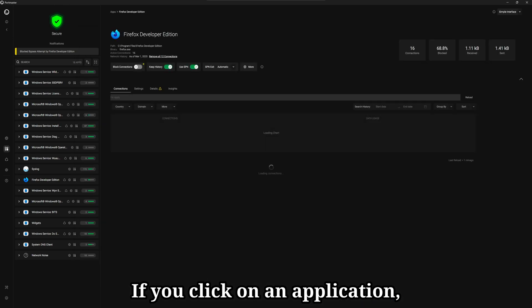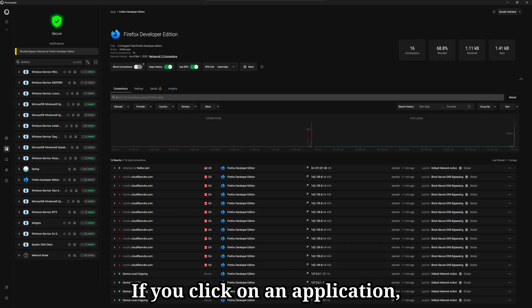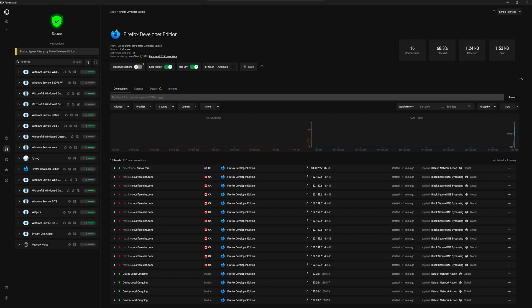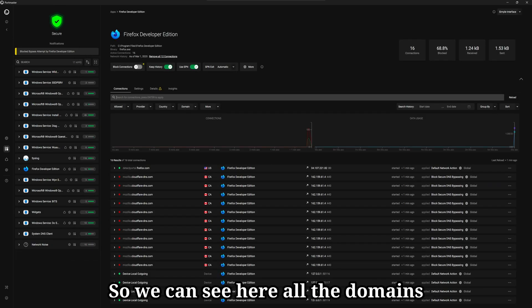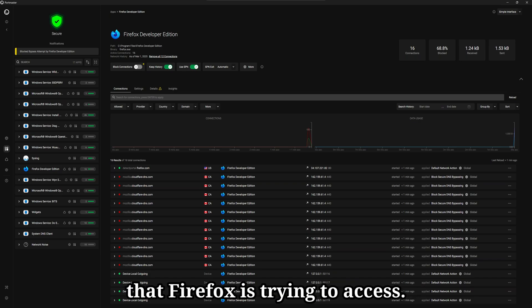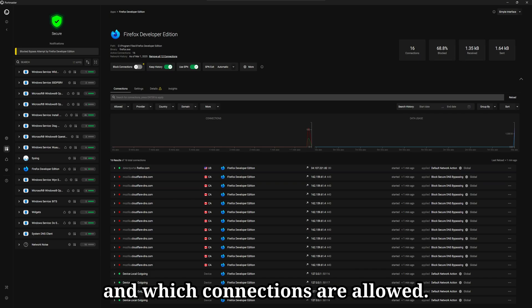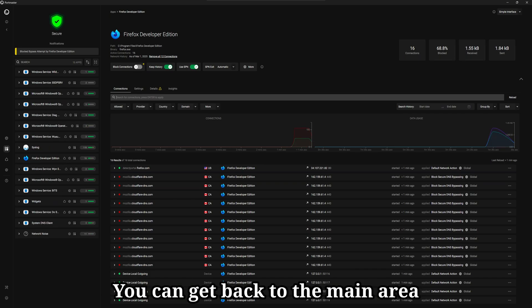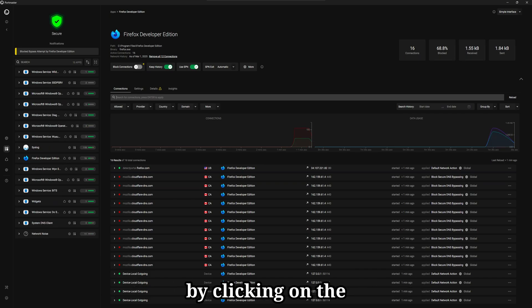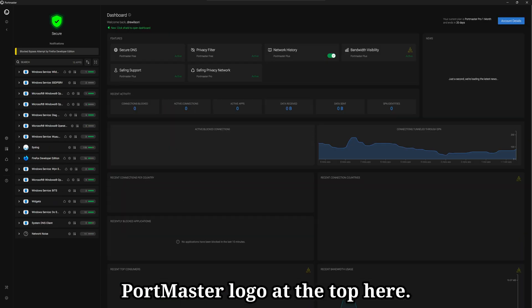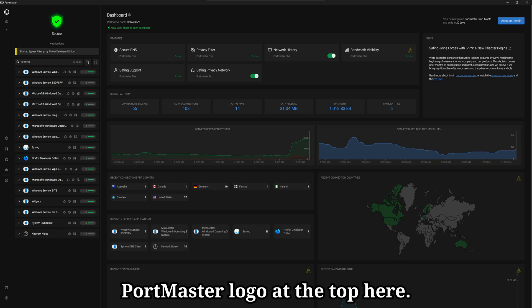If you click on an application, you can monitor all of its connections. So we can see here all the domains that Firefox is trying to access and we can see which connections are blocked and which connections are allowed. You can get back to the main area by clicking on the Portmaster logo at the top here.